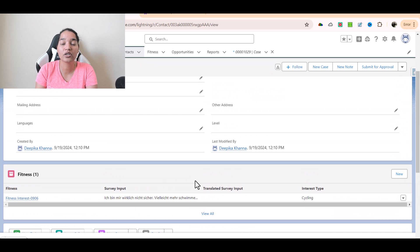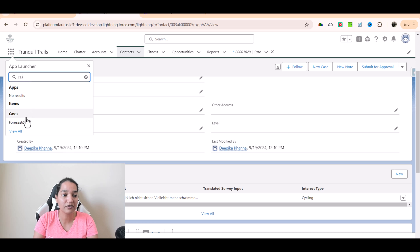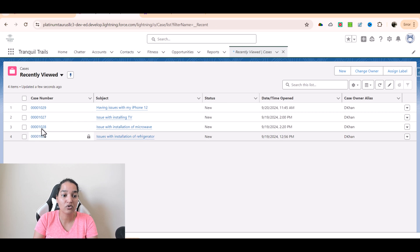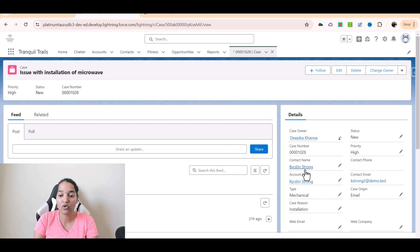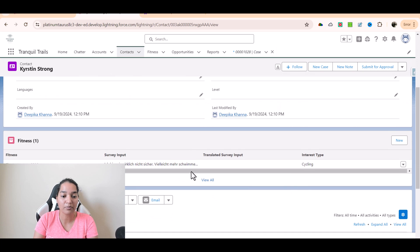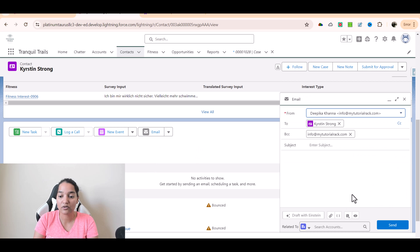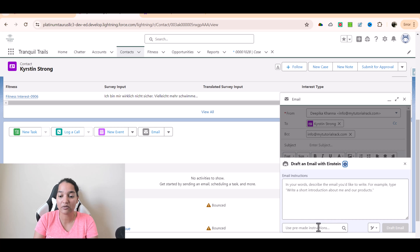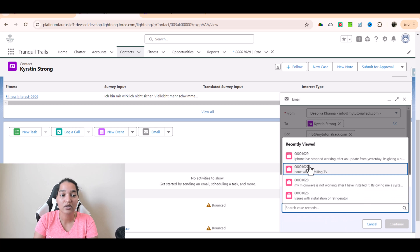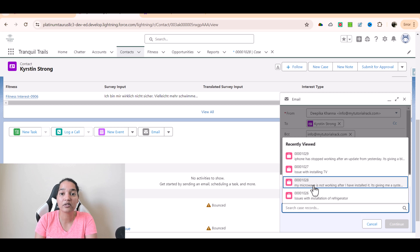This is how you can use the sales email template to automatically generate emails very quickly — this is a personalized email. Similarly, if you go to a different case and the customer service agent navigates to that contact, there is an option to email and they can use the same 'Draft with Einstein' with pre-made instructions. If the same customer created multiple cases, you can send an email related to that specific case within seconds using your pre-built template.